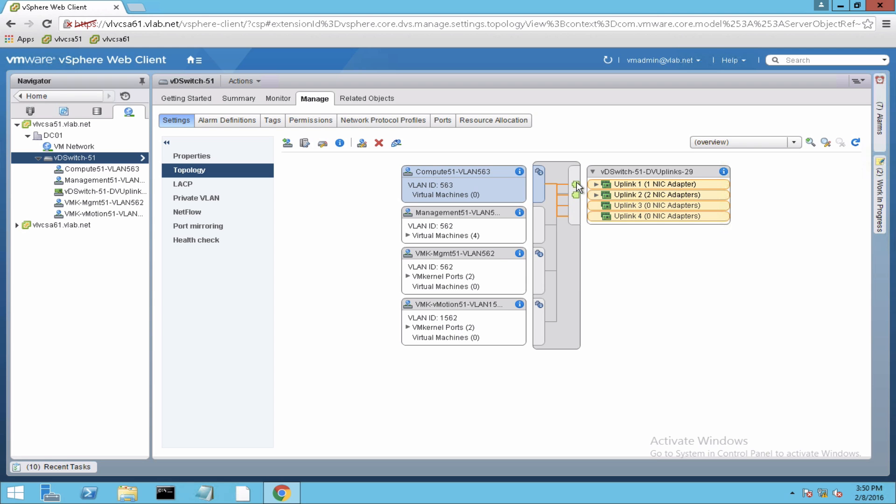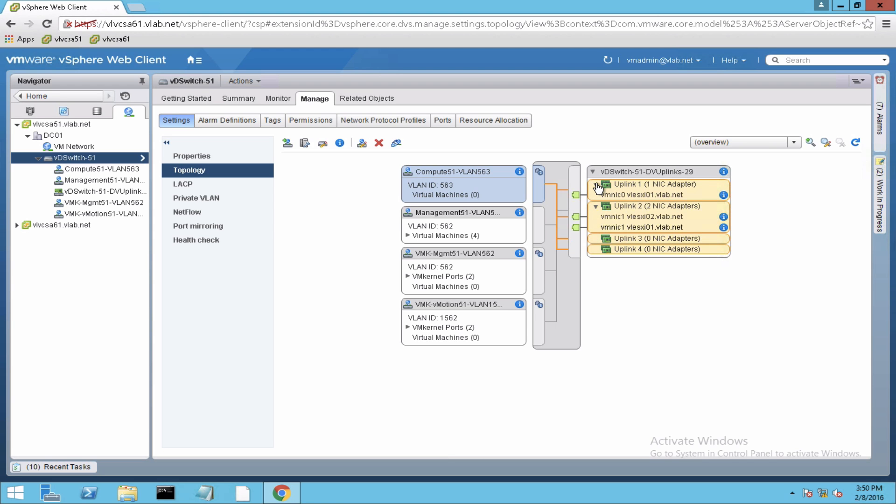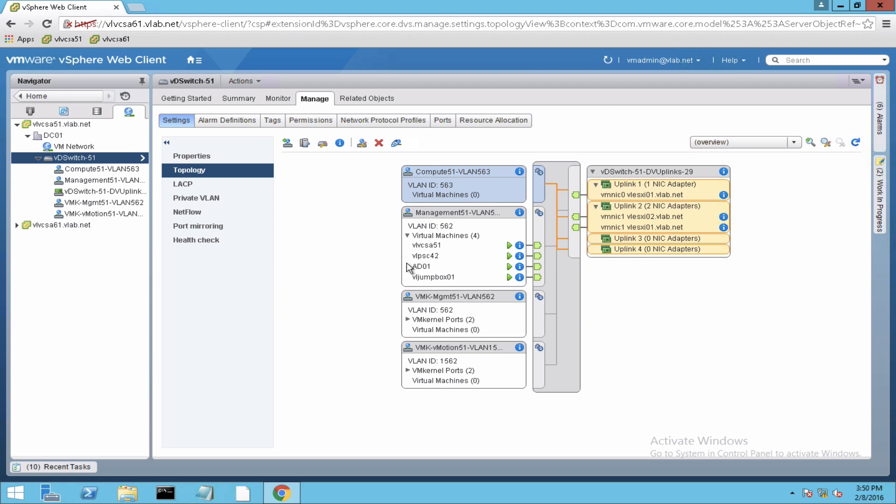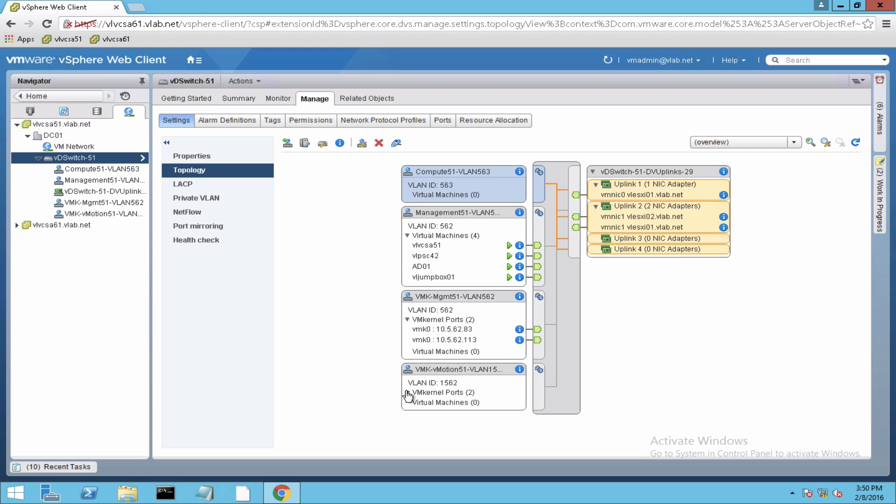Here is the uplinks. As you can see, now there are physical adapters within the uplinks. And for these port groups, the distributed port groups, there are virtual machines or the VM kernel ports configured here and they're connected over here. There was one issue that I encountered. As you can see for this uplink one, there is only one adapter coming in from host one.